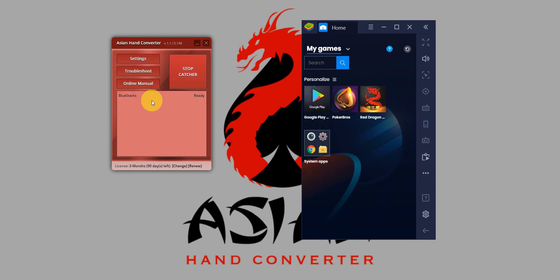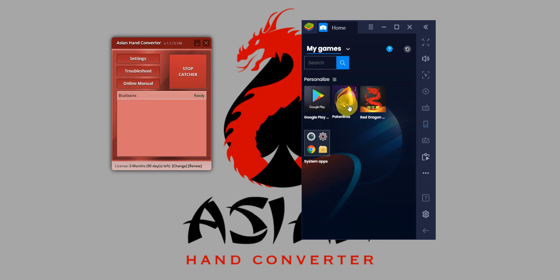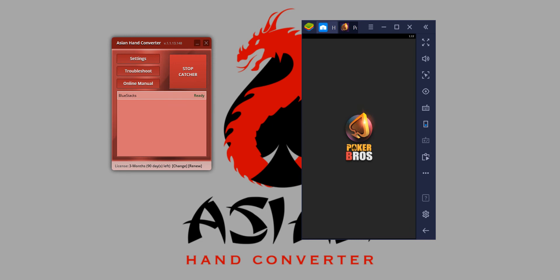After the patching is done, it will say Ready. BlueStacks is ready and we can launch Poker Bros.